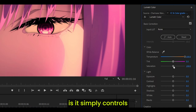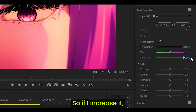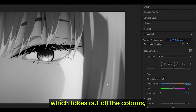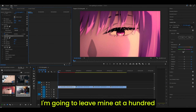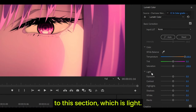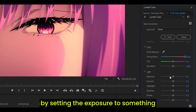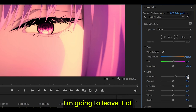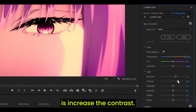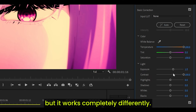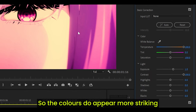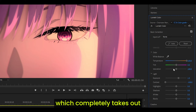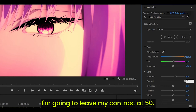Saturation simply controls how striking the colors look. If I increase it, you can see they pop out more. If I set it to a negative value, it makes it look monochrome, taking out all the colors and making it look washed out and dull. I'm going to leave mine at 100. Contrast is similar to saturation, but works completely differently — the colors appear more striking but look more natural compared to saturation. If you decrease the amount, it looks more washed out, unlike saturation which completely removes colors. I'm going to leave my contrast at 50.